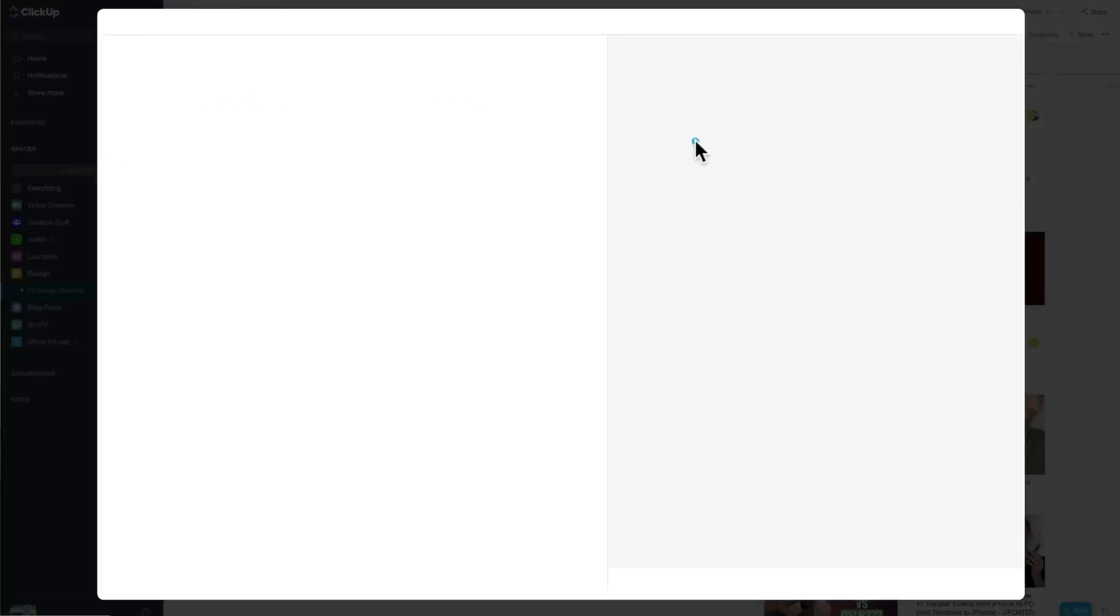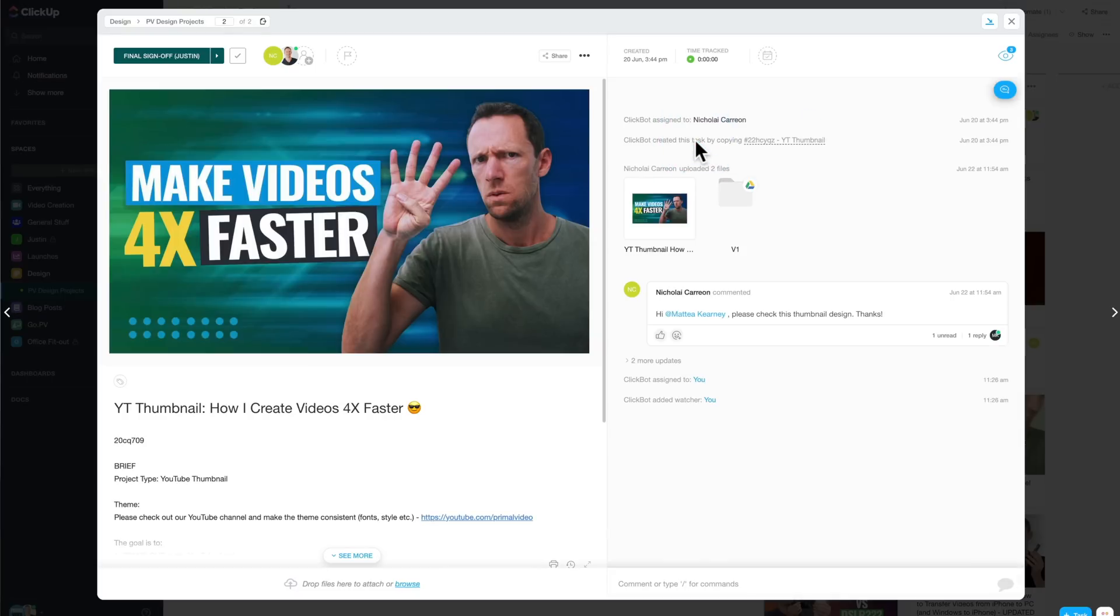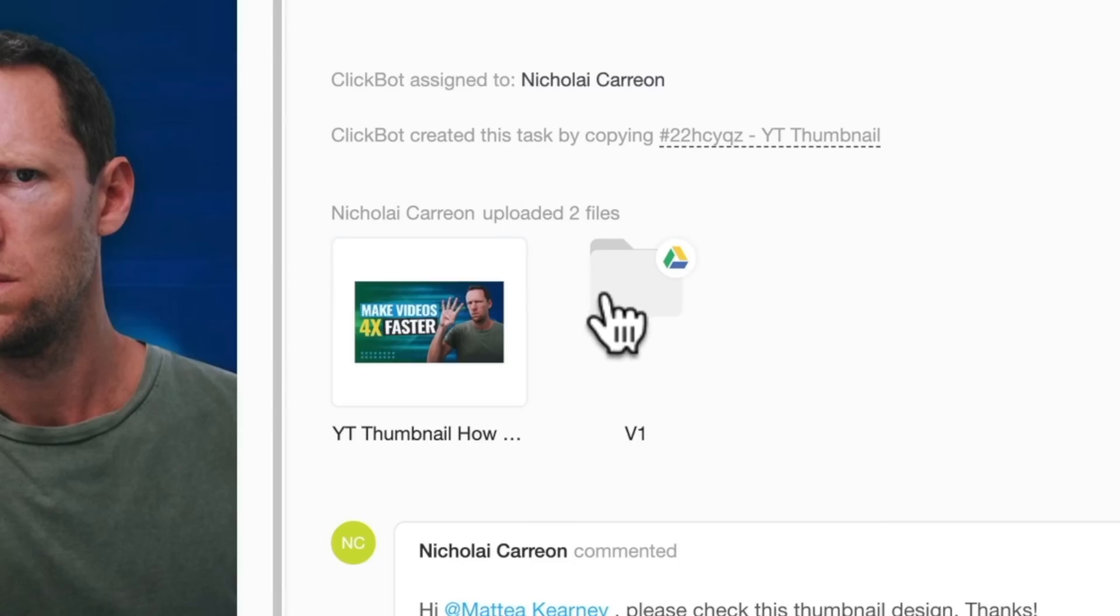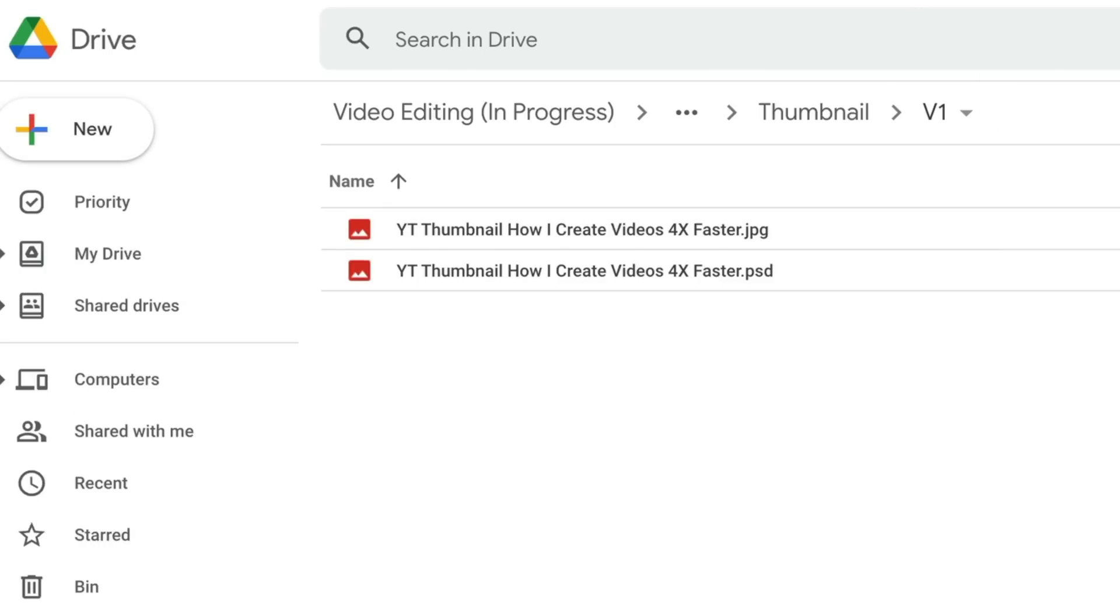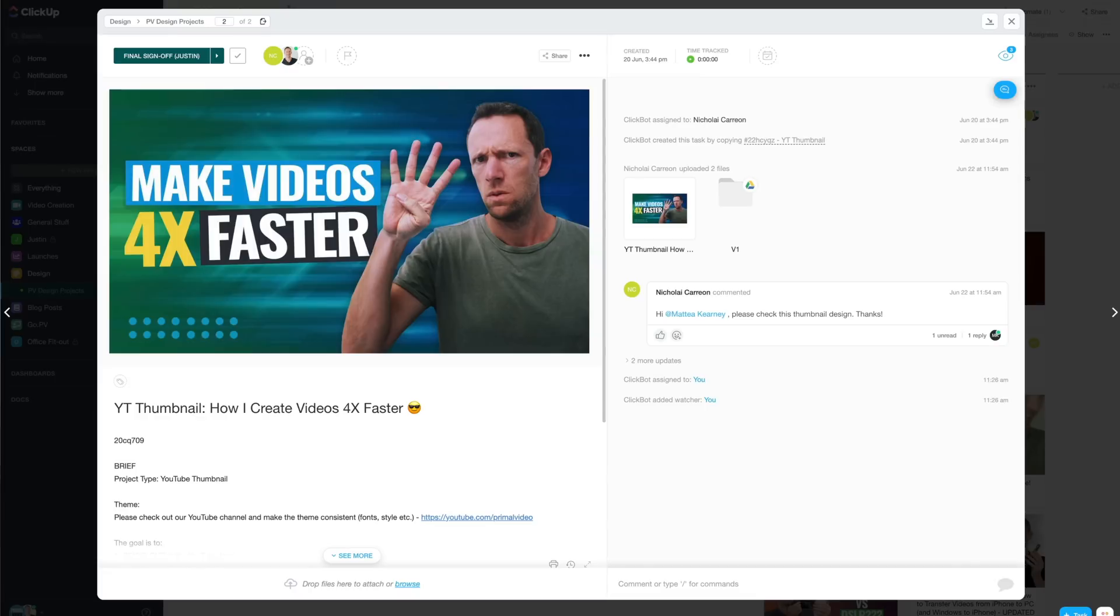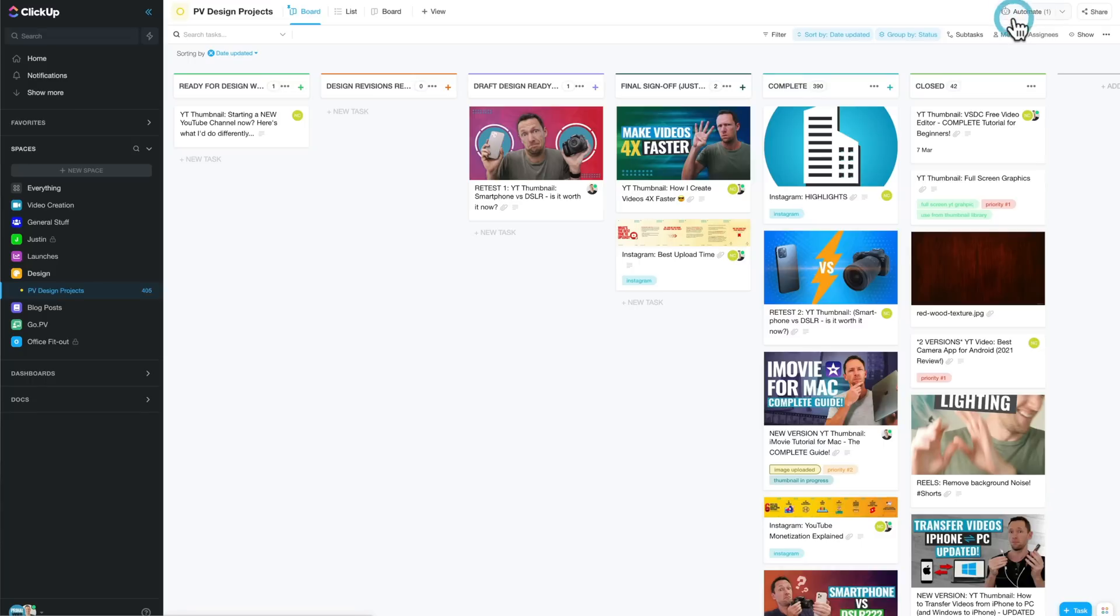But if I click on one of these, you can see we're also able to directly link and integrate with Google Drive, where there is the raw files, in this case for this image that was created. So everything is kept in its own little bubble, own little capsule, so that nothing gets lost and that anyone can find what they need really, really fast.